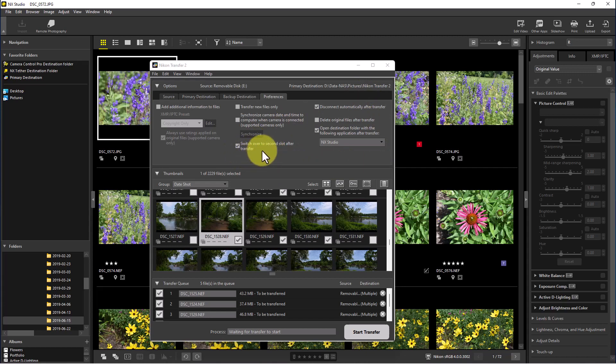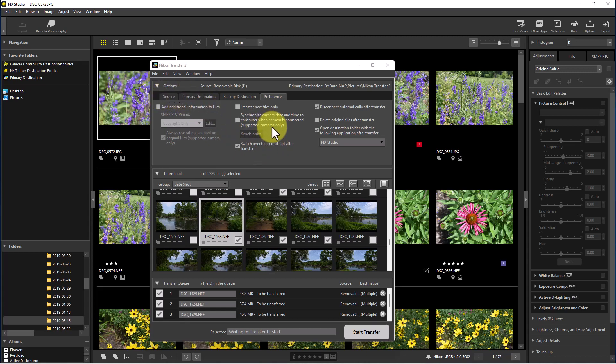You can click 'Automatically switch over to second slot after transfer' if you have your camera connected as the source. If you click on the camera and it has more than one slot — like a second card — you can select which one to transfer from. A lot of people use the second slot as a backup. But if it's a contiguous shoot where you shot on one card then went to the next, it will automatically switch to the second slot after the first is transferred.